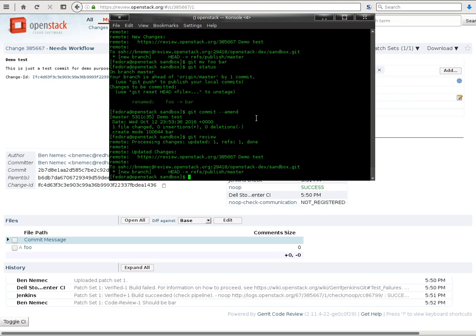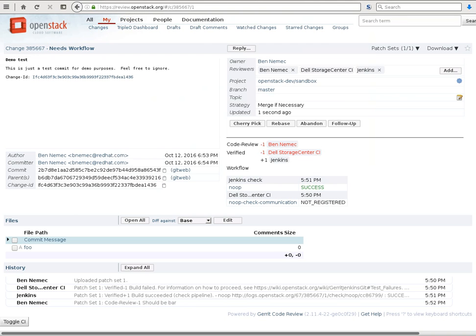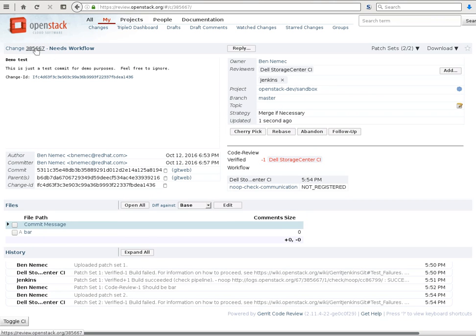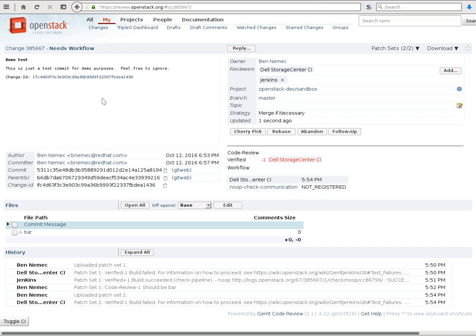And now if we go back over to the Gerrit UI, and we click on the change number up there, we can see we've pushed a patch set 2, and we've renamed the file to bar. And yet it still has the same change ID, same commit message, everything that we had before, but we've pushed another revision to the patch.